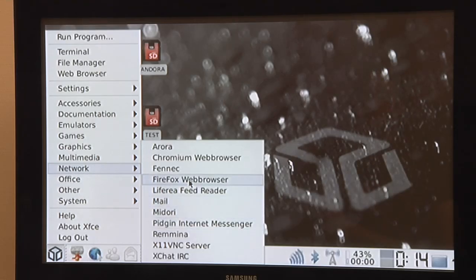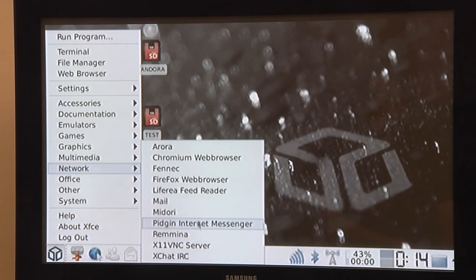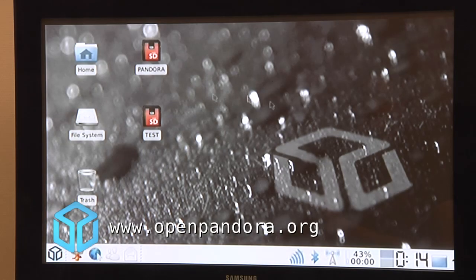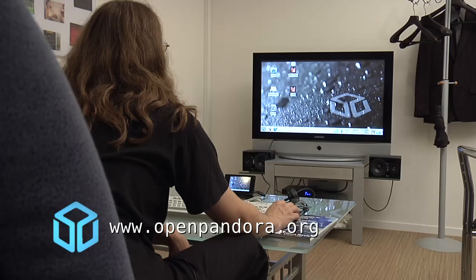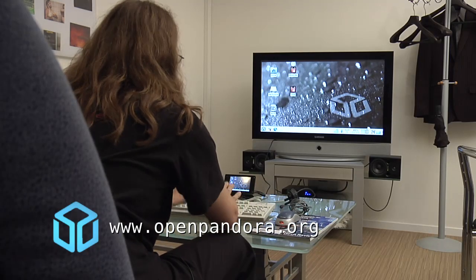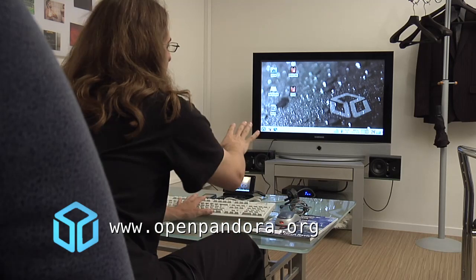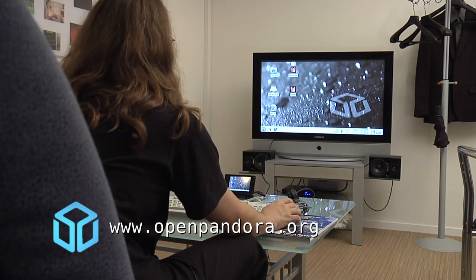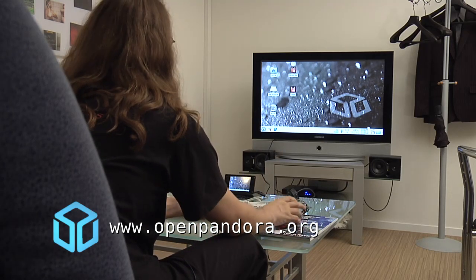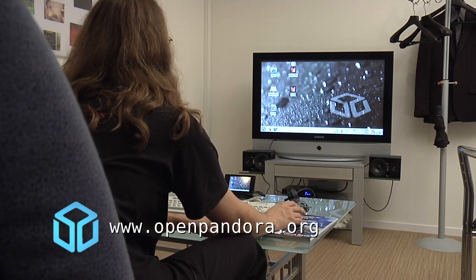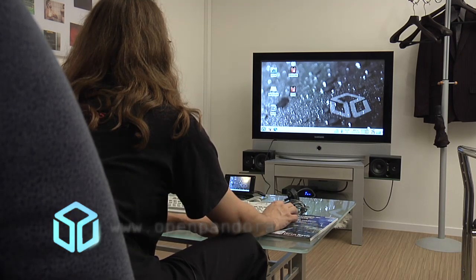Of course you could also do some feed reading, some internet messaging, XChat if you've seen those already. So this video was just for those people who wanted to see how nice you can browse using a mouse and a keyboard and the different browsers on a TV. Well, I hope you like that small video.